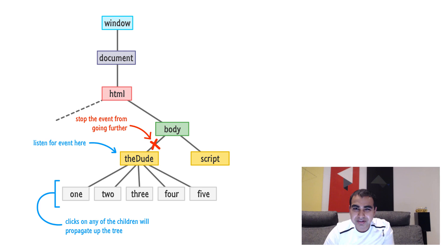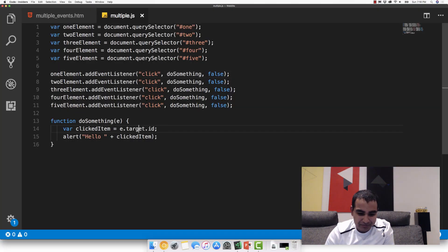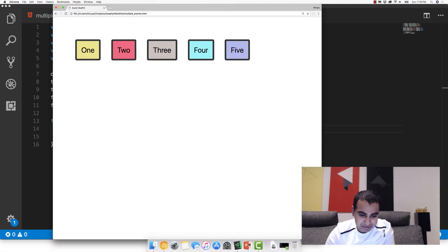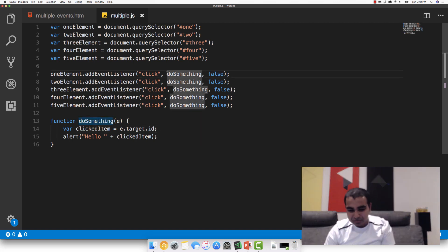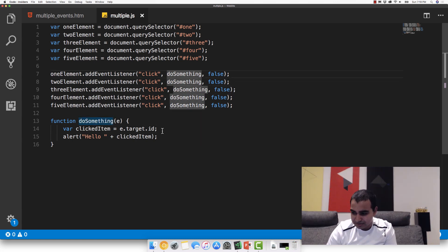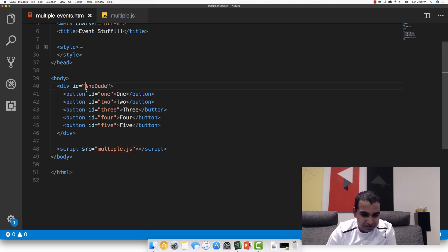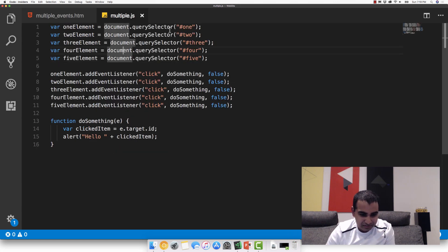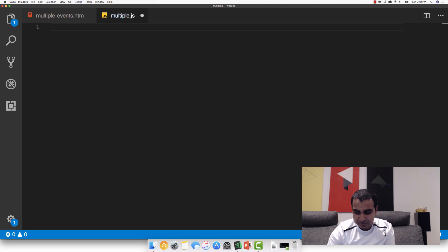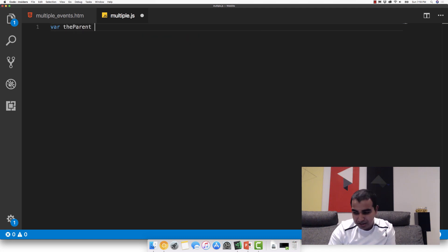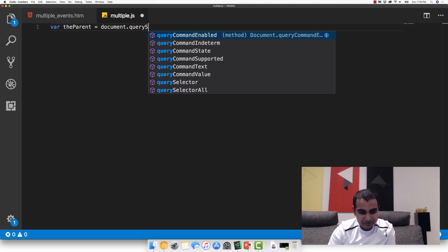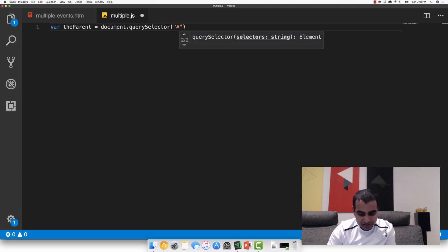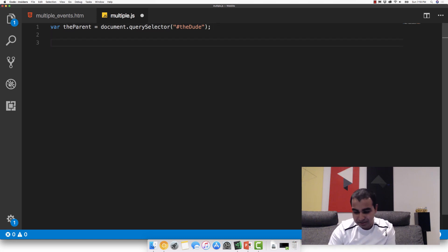So this might be a little confusing, but let's look at the code and walk back through how it all worked. And so first of all, here's the example, nothing crazy going on here. And so let's go to code. So what I'm going to do is instead of referencing all these elements, I'm going to listen to the theDude element instead. So I'm going to go back to my JS file. Let me actually delete everything you see here. I'm going to type in var theParent, and it's going to be document.querySelector and it's going to be hashtag theDude.